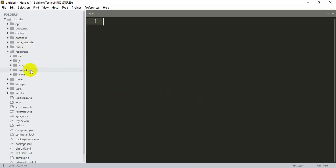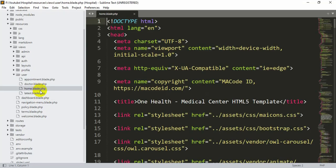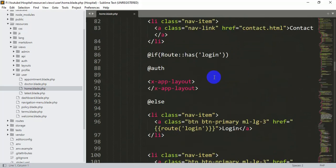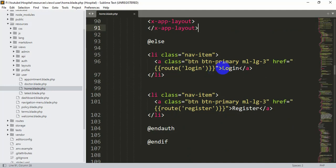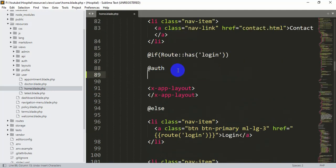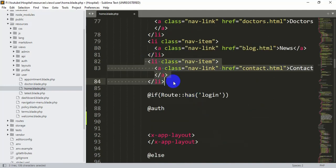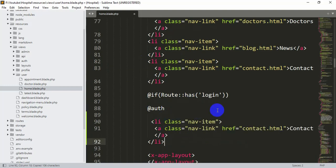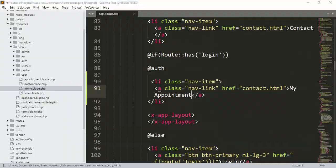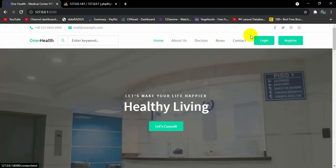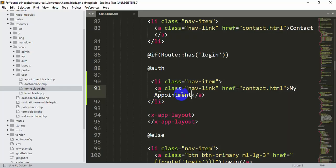Let's go back to our code — resources, then views, then users, and inside users we have home.blade.php. If we go down you can see an if-condition: if there is any auth, we show the logout option; if not, we show login and register. We're going to add a new li element here. Copy the existing li and paste it, then change 'contact' to 'My Appointment'. If we save and refresh, you won't see it because we're not currently logged in.